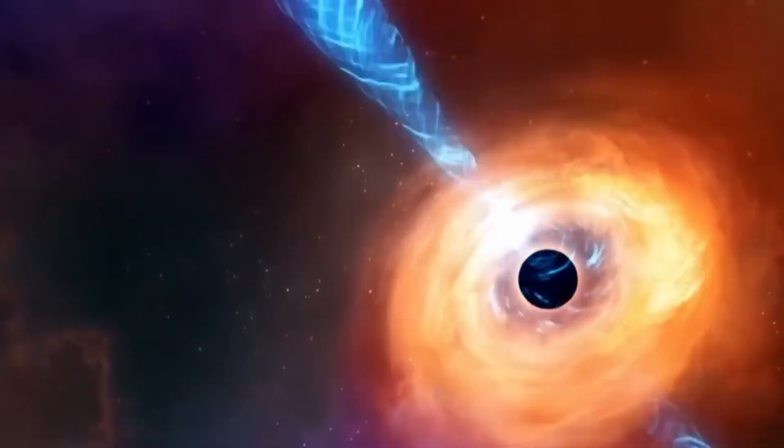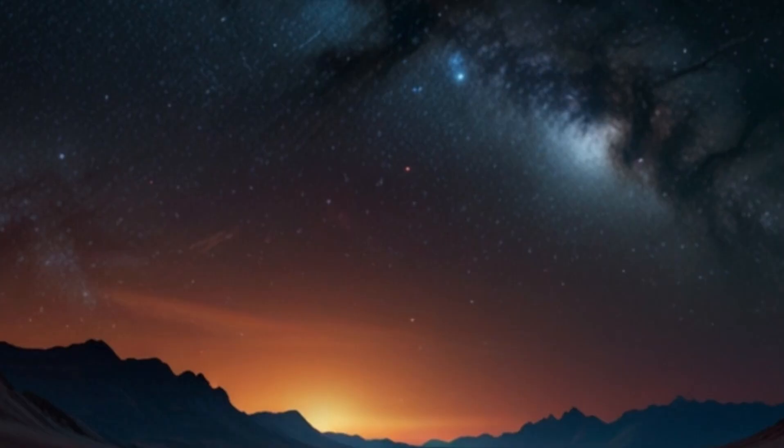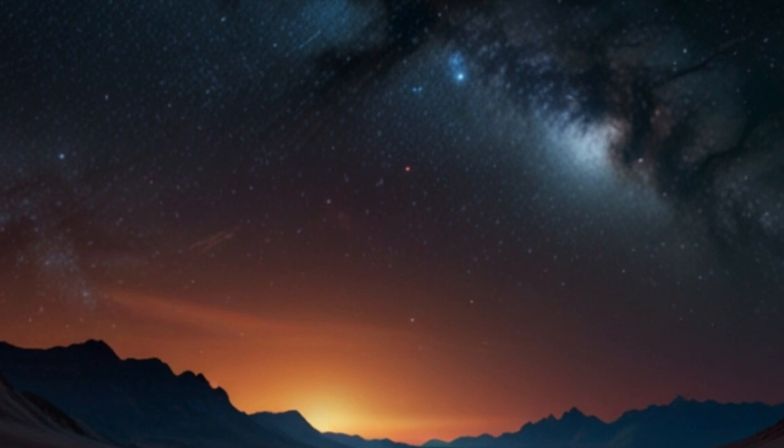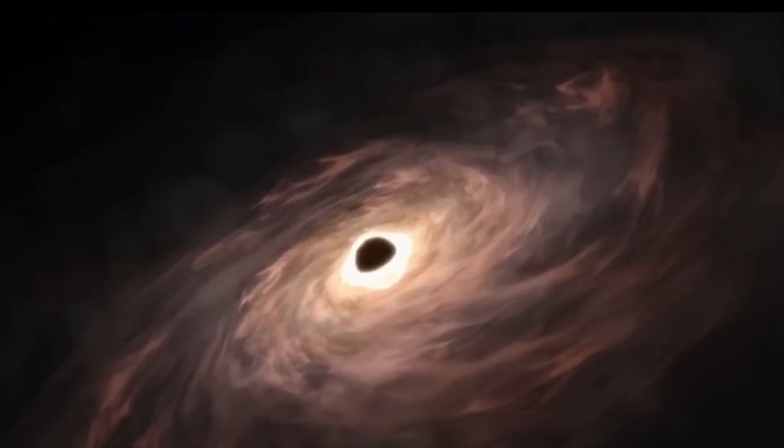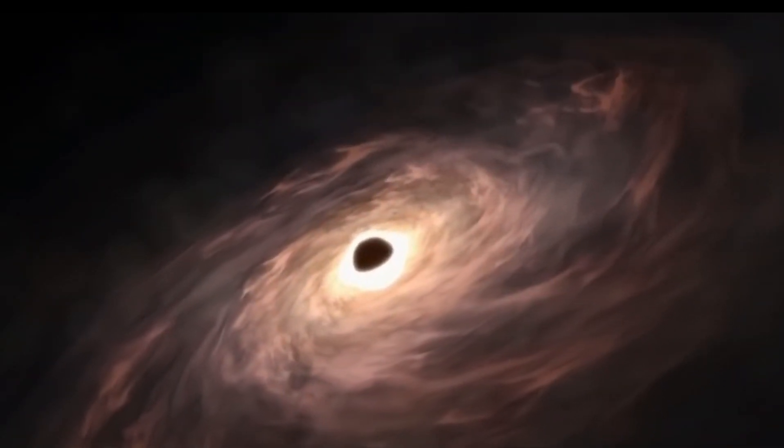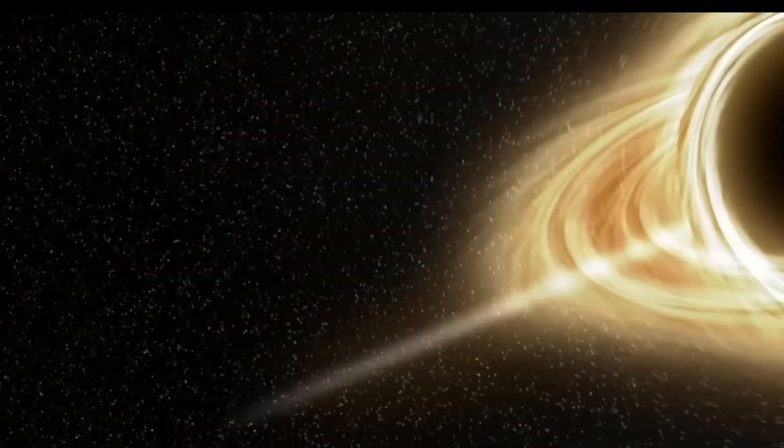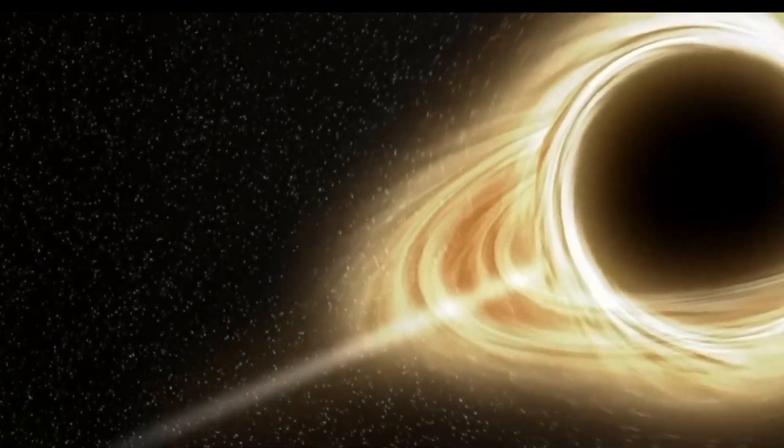Stellar-mass black holes weigh between 1 and 100 times the mass of the sun, while supermassive black holes can weigh millions or even billions of times more. Intermediate-mass black holes are a mystery and are believed to bridge the gap between the other two types.